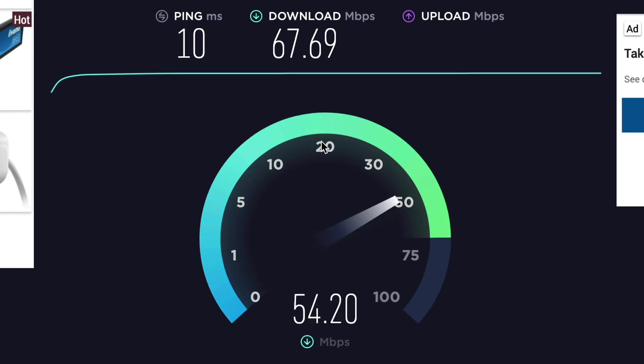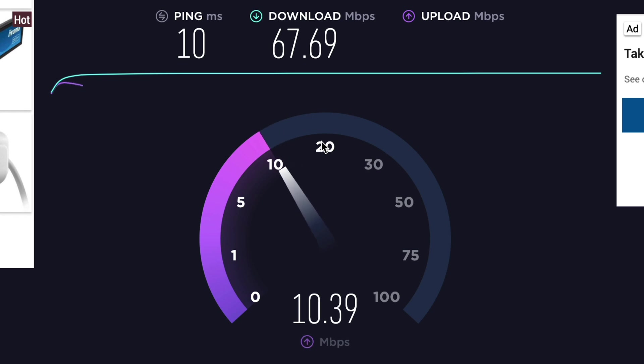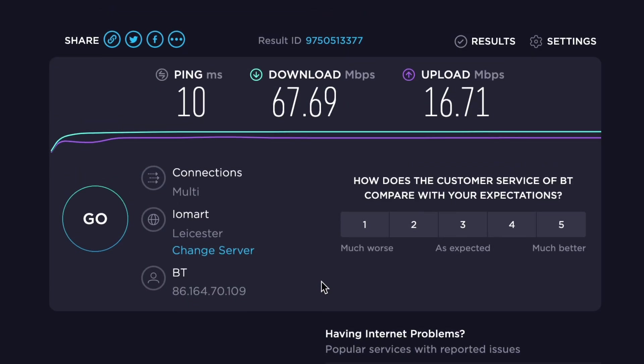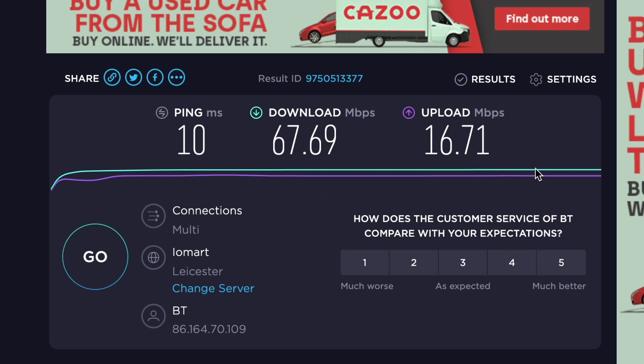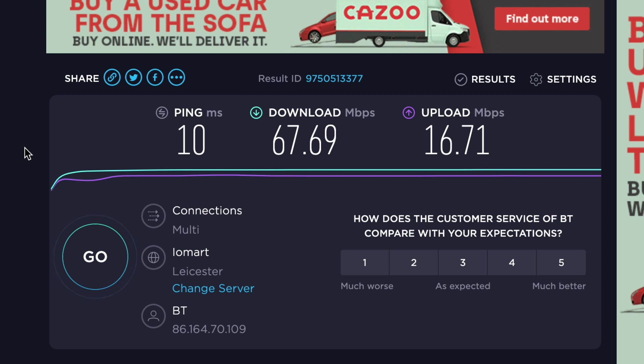So the bit we're interested in is actually the upload speed of our internet connection. So as you can see here, we've got 67 meg download, but the most important bit is that we've got 16.71 meg upload. And this information will become very useful as we get into OBS.